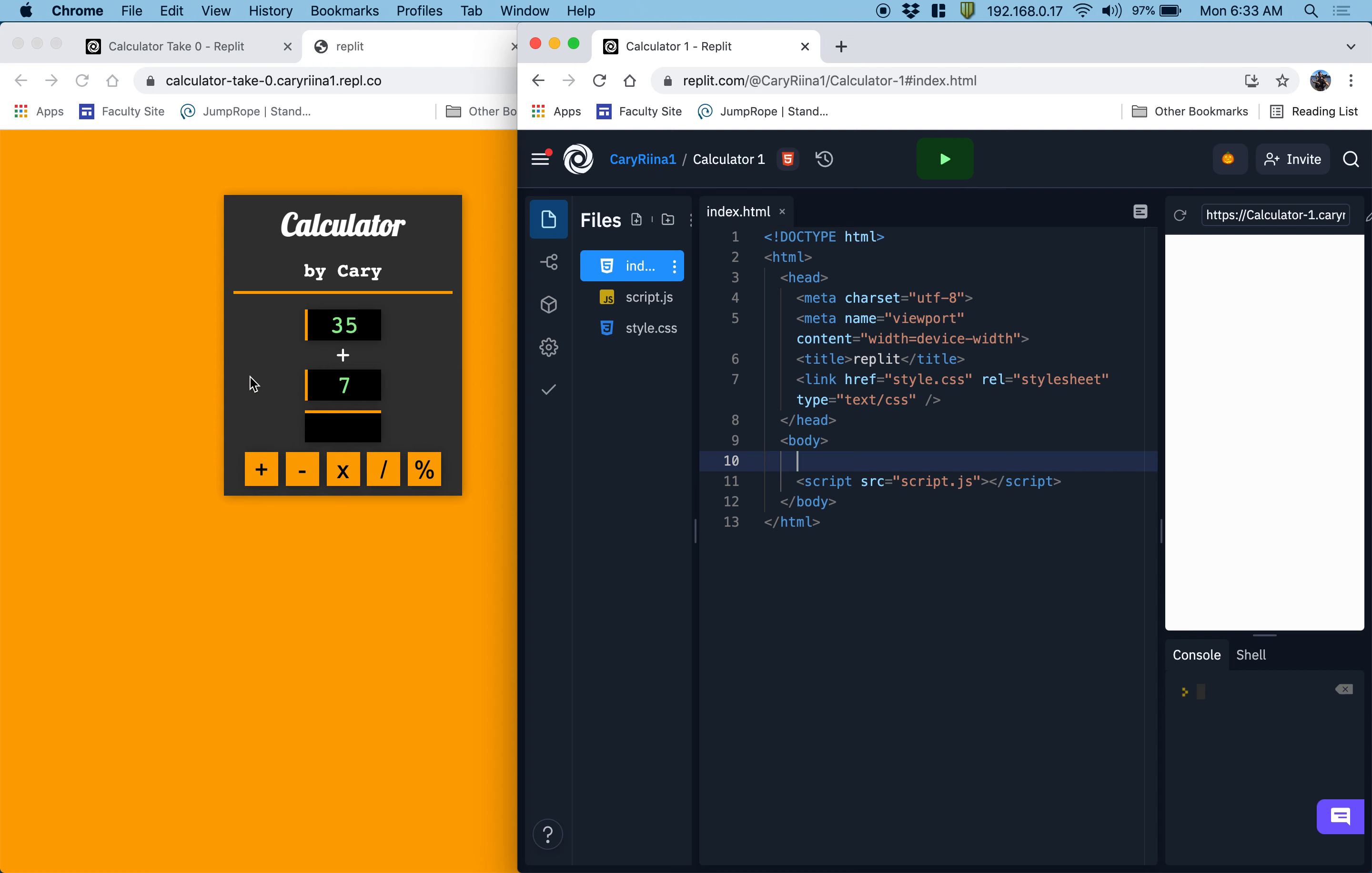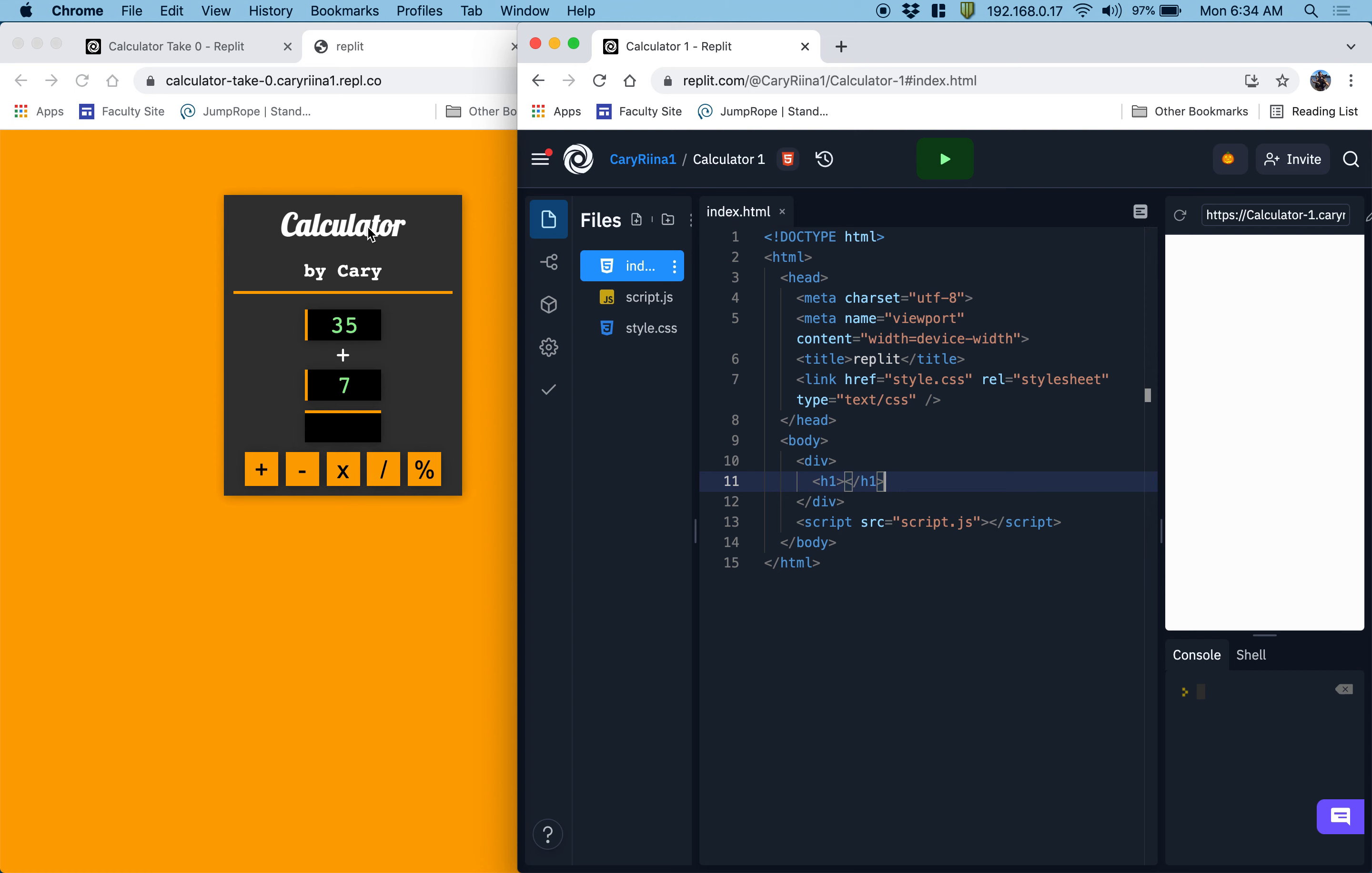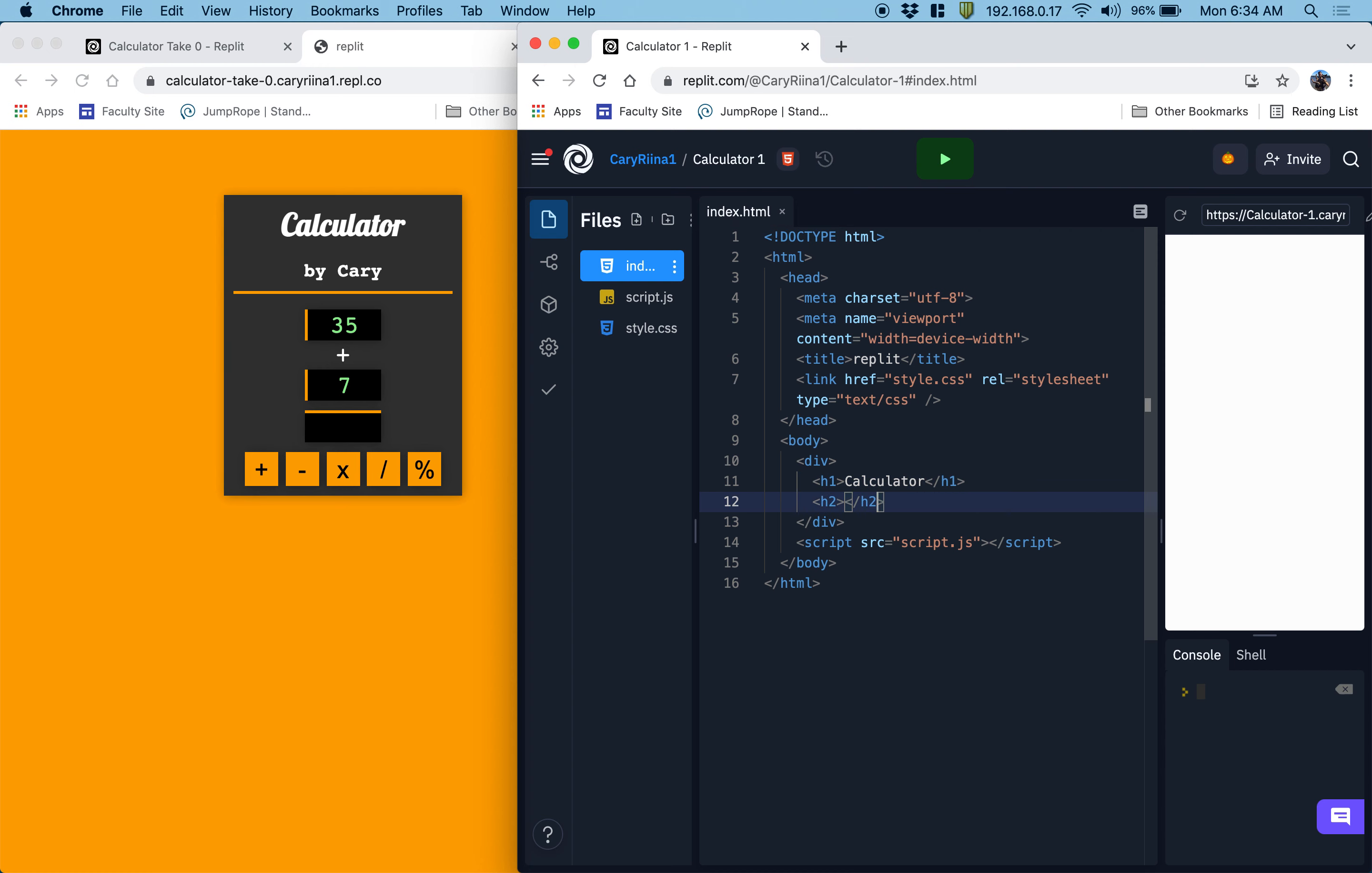What we are going to have is we're going to have the whole app encapsulated in a box, which means we need to have div for the whole app. Then we're going to have an h1 element for calculator. So let's do h1 calculator. We'll need to have an h2 element that says something like by Kerry or whatever.